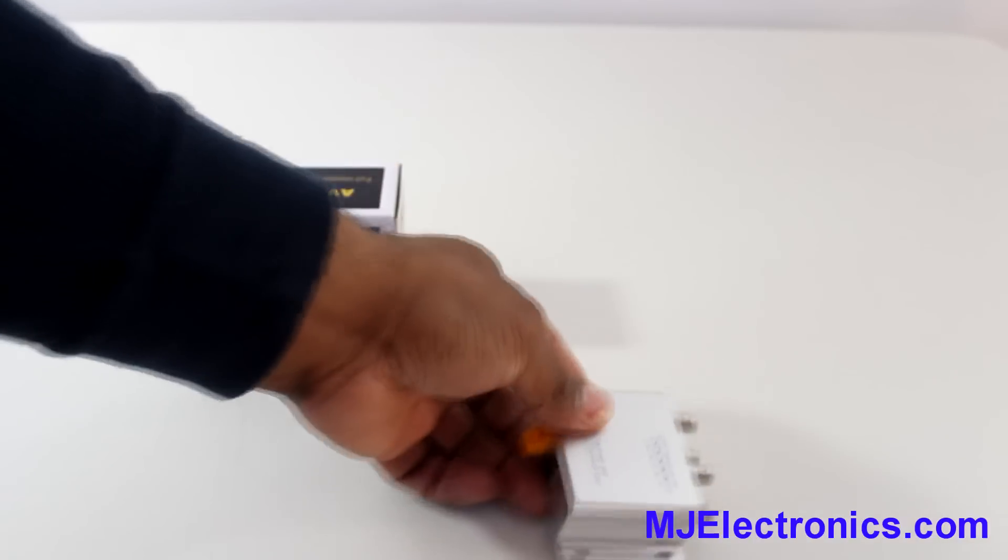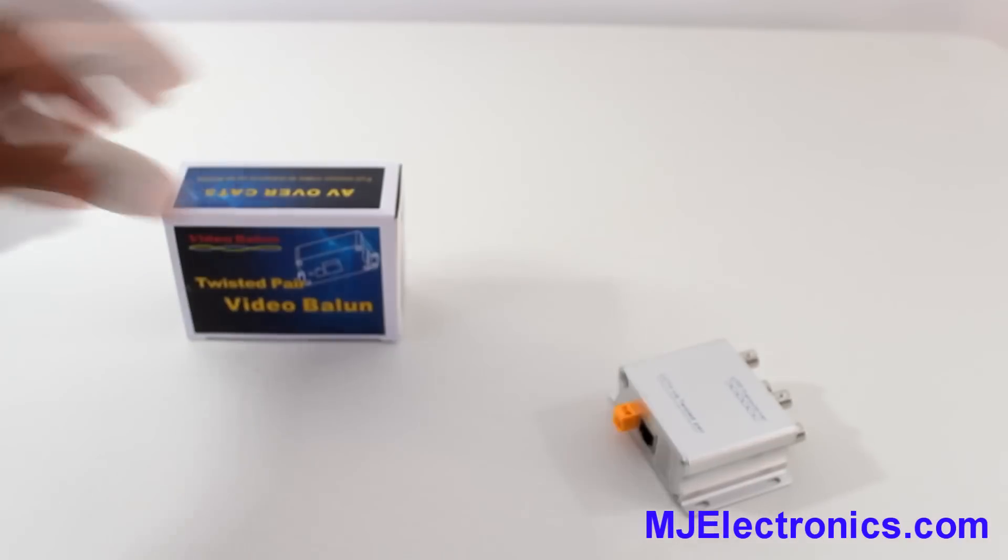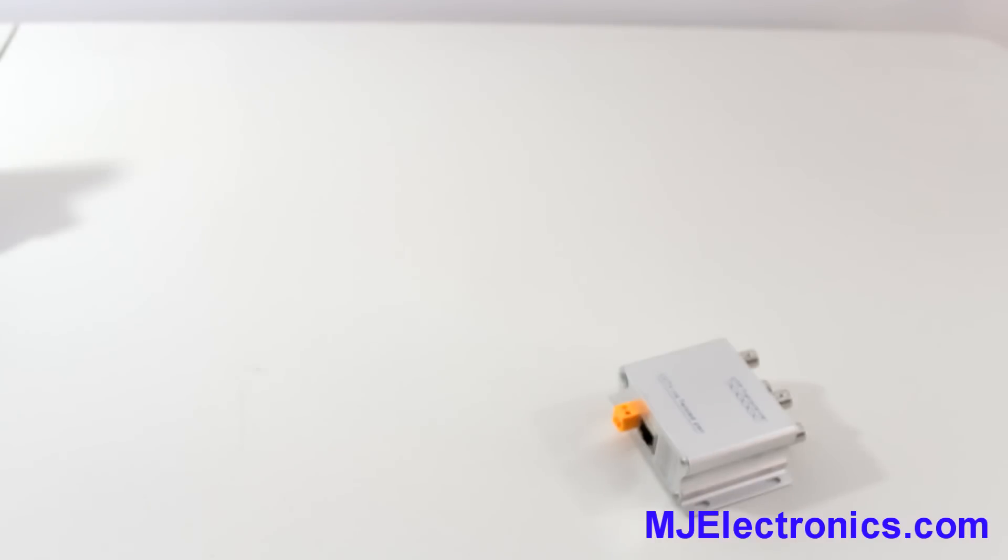Alright. I have another one over here in the box. I'm just going to show you how they hook up.